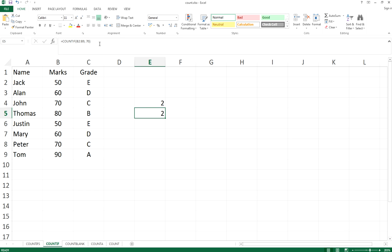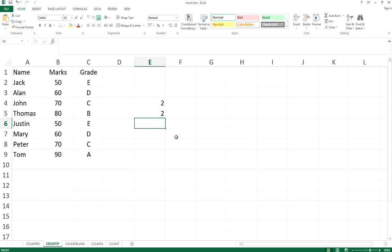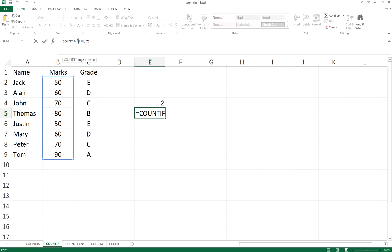It returns the value 2. That means within the range B2 to B9, there are two people who got 70 marks.